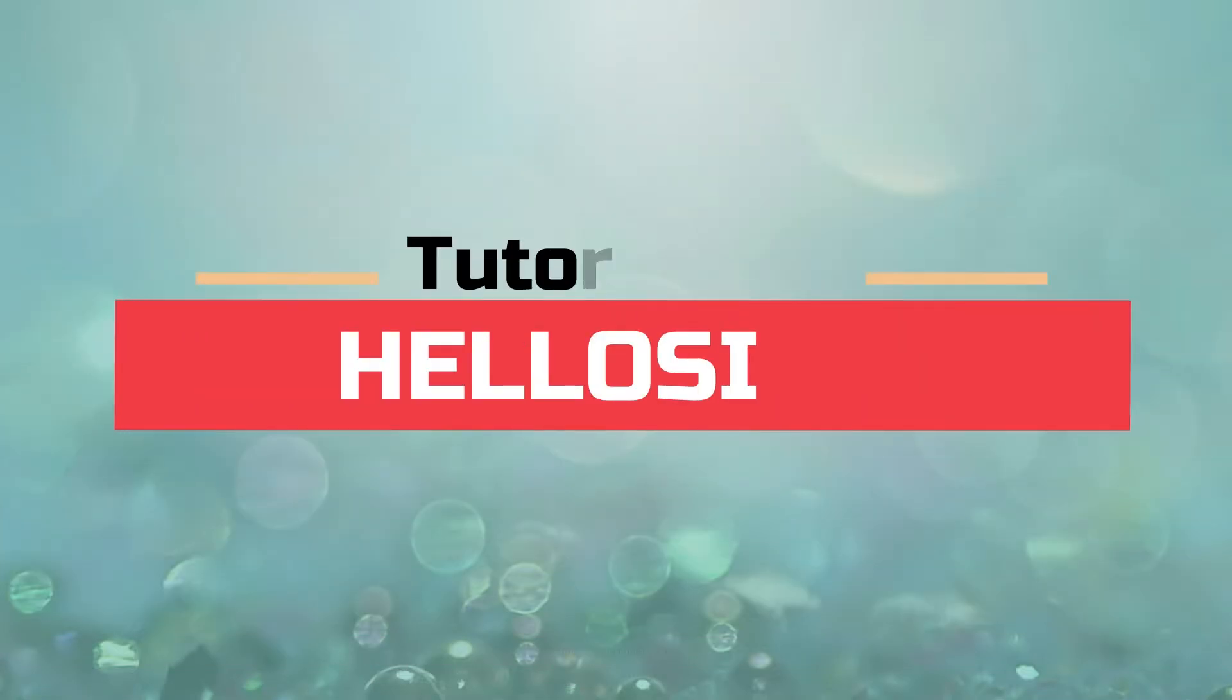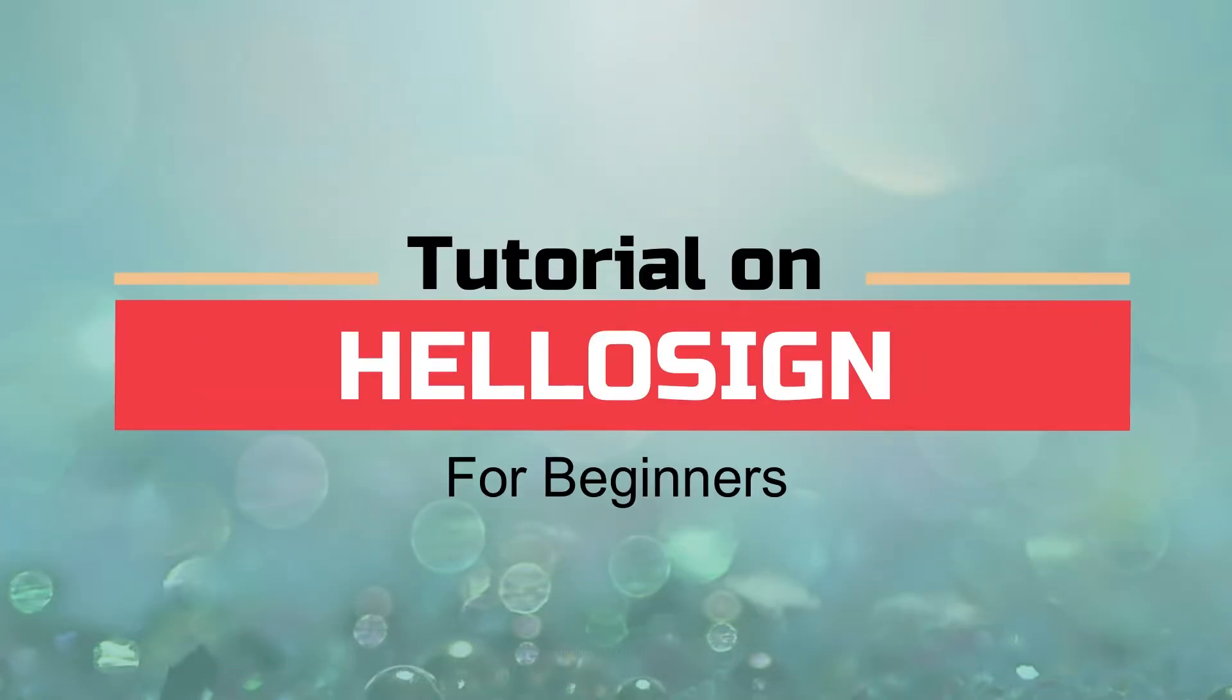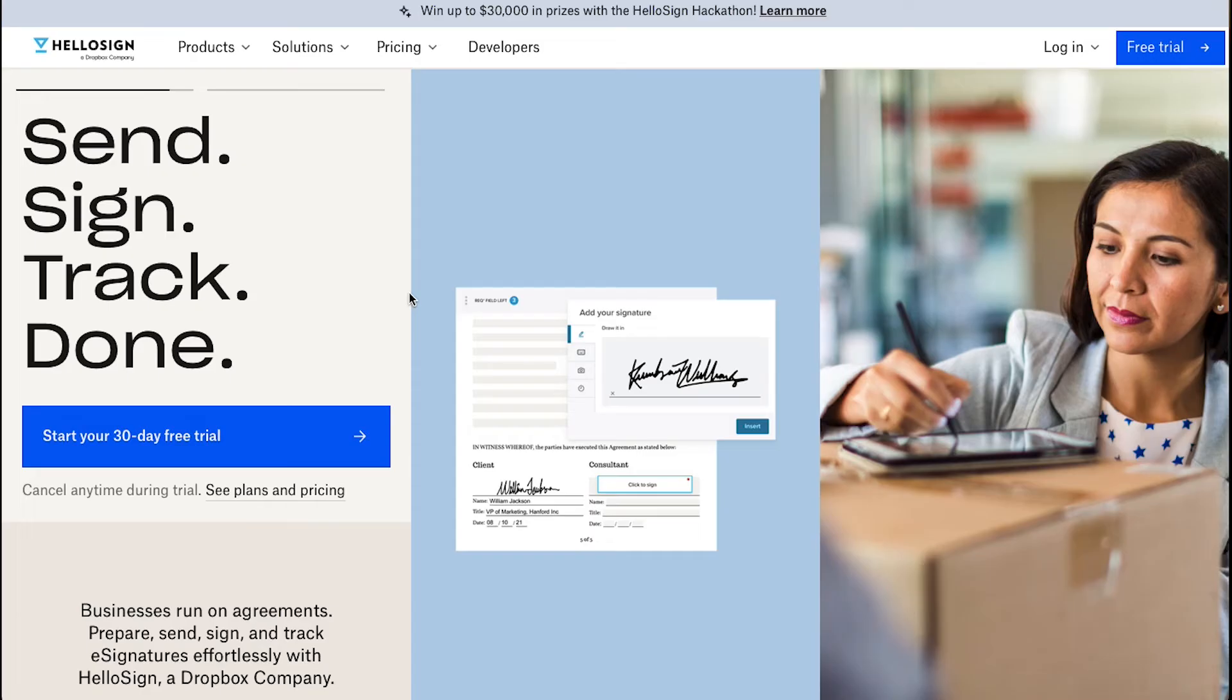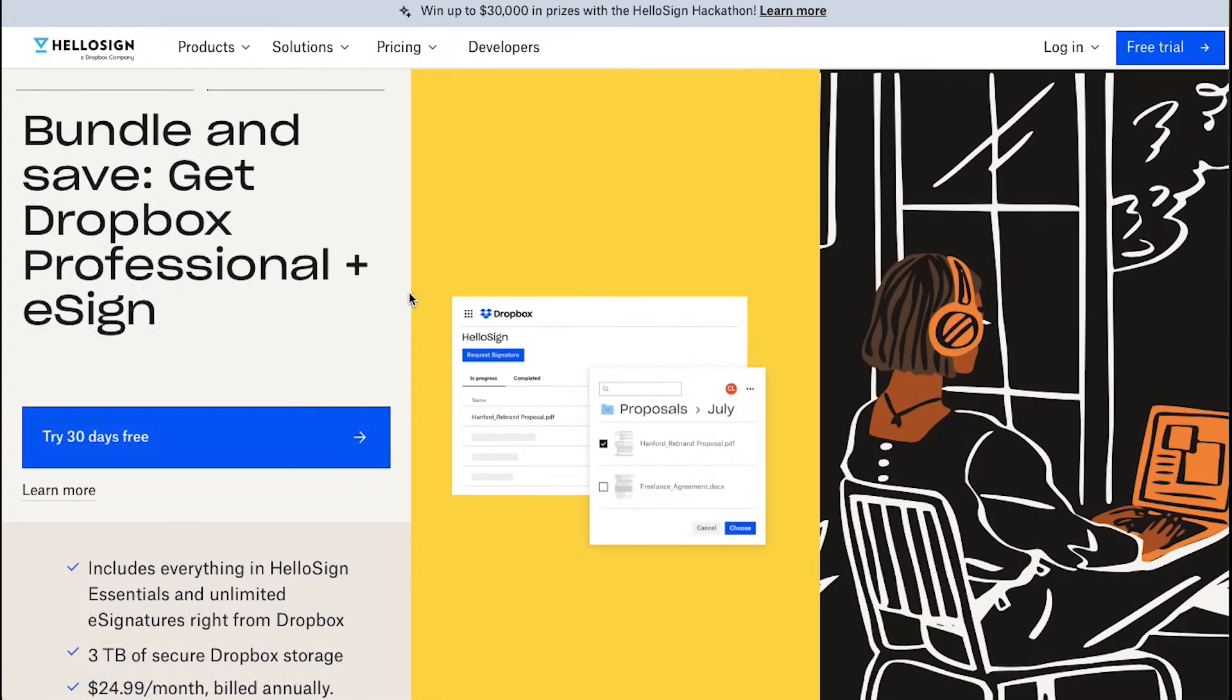Hello and welcome back to our channel. This video is a tutorial on HelloSign for beginners. In this video we will talk about the HelloSign platform and how to use it. So watch this video till the end to better understand HelloSign.